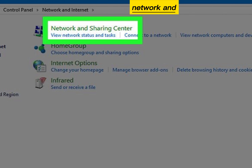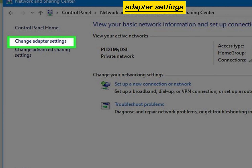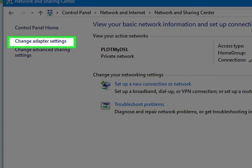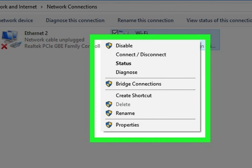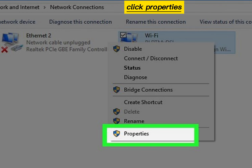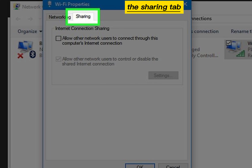Click Network and Sharing Center, then click Change Adapter Settings. Right-click your current connection and click Properties. Click the Sharing tab.